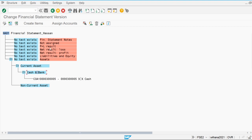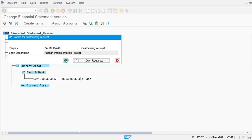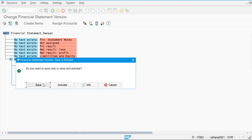Like this, we design the structure of our financial statement. Whenever we extract the reports, the system will automatically pick up this structure and display all the financial statement reports based on it. I have defined the Cash and Bank account, so let's save this and now extract the report.